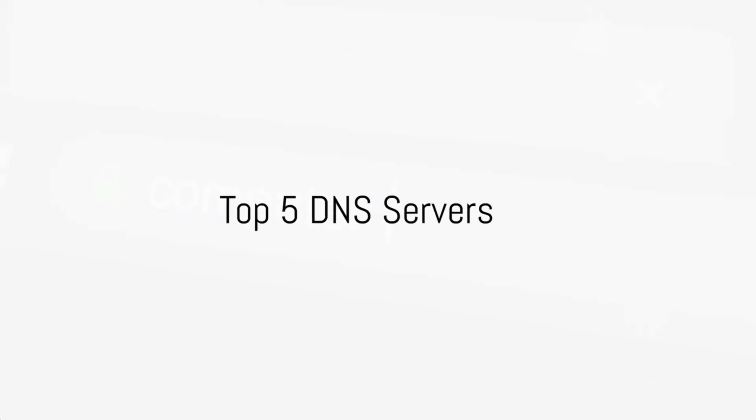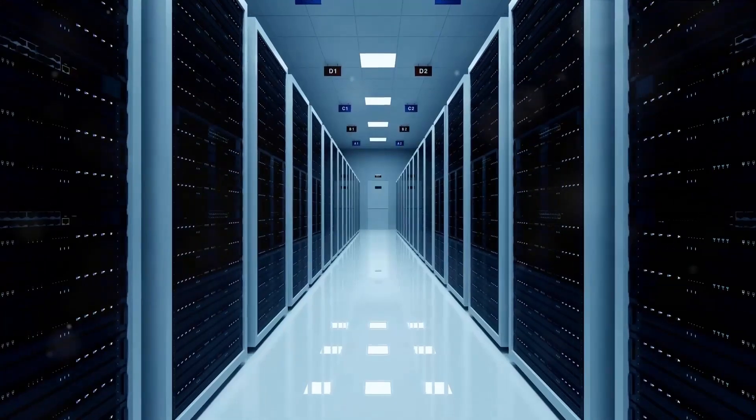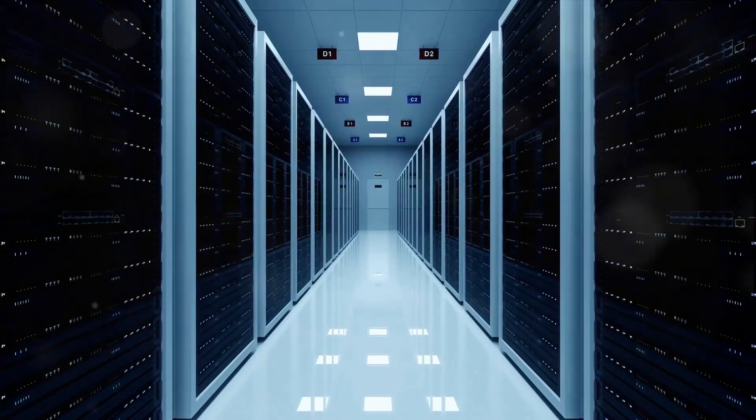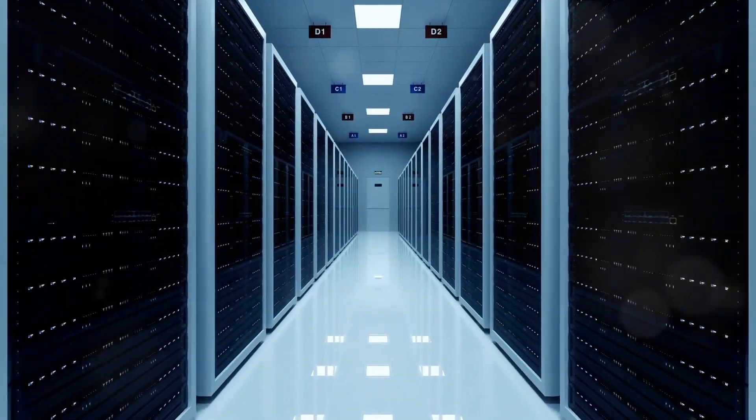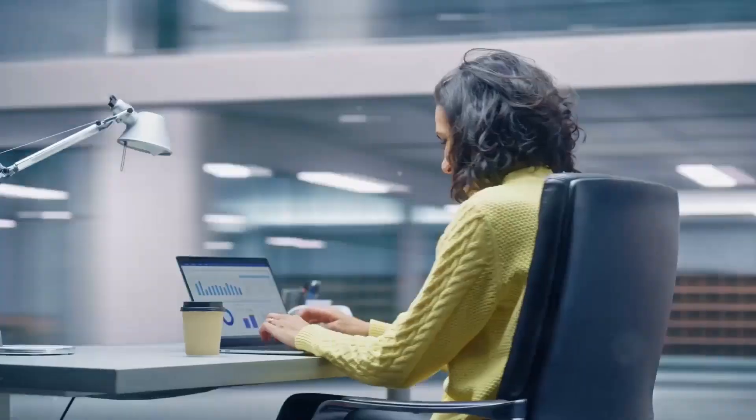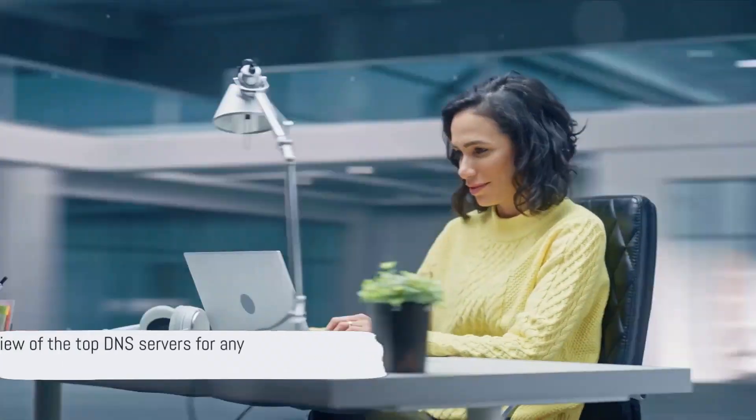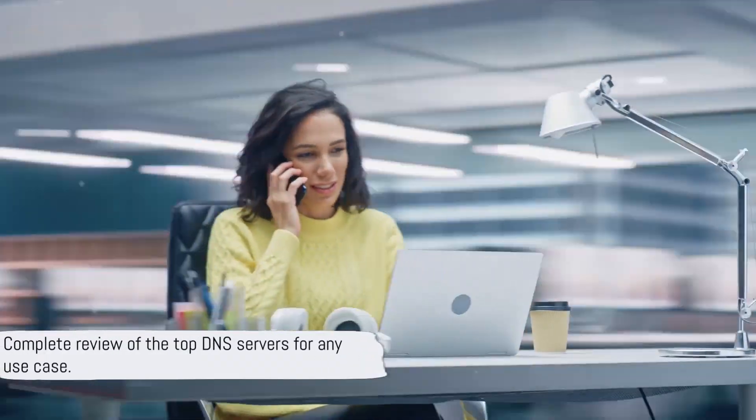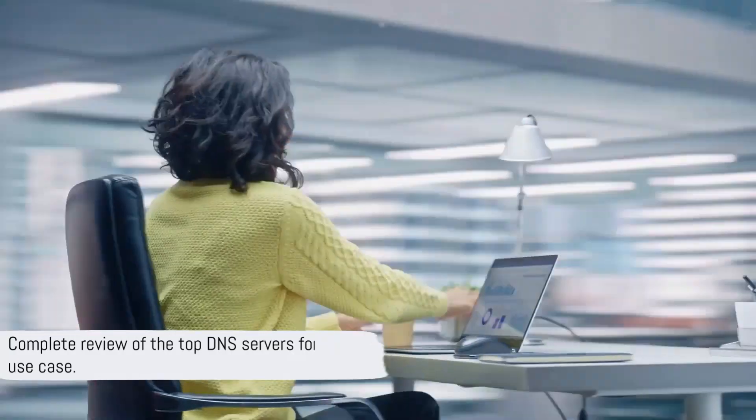Today, we'll dive into the top 5 DNS servers for Ghana, covering all you need to know about their speed, security, ping, and reliability. Let's find out which DNS provider is the perfect match for Ghana in 2024.